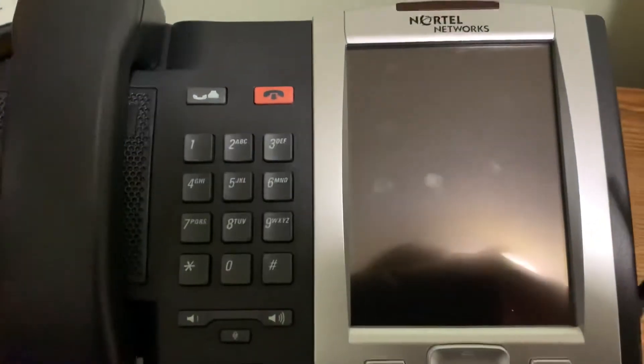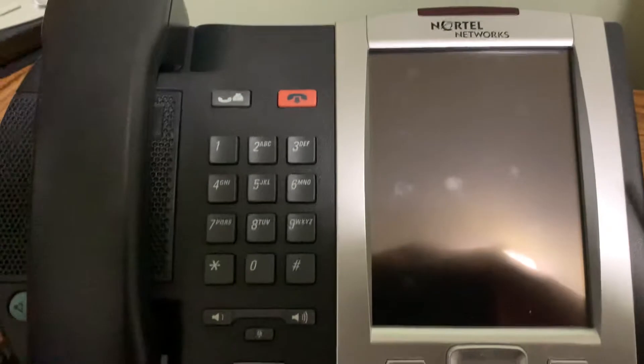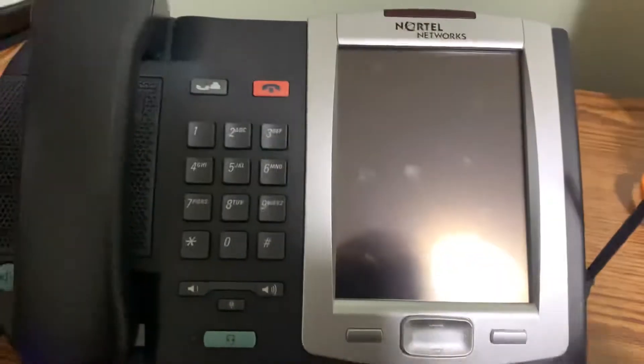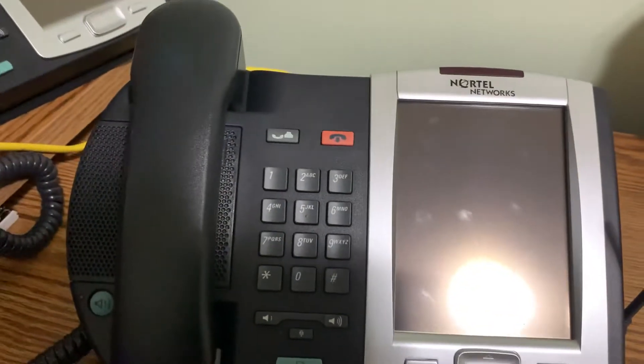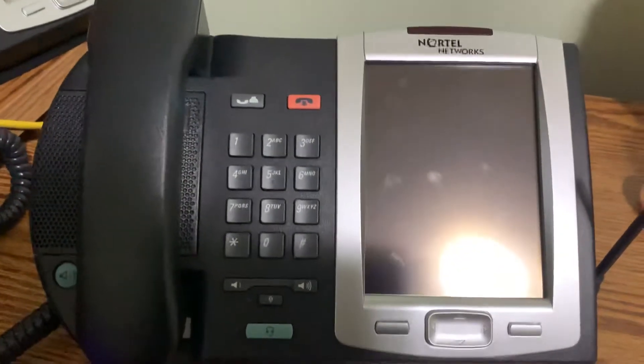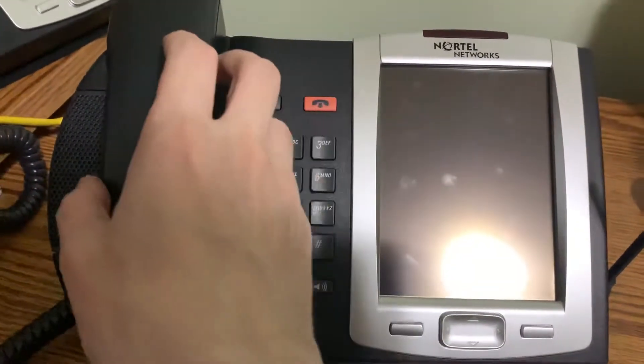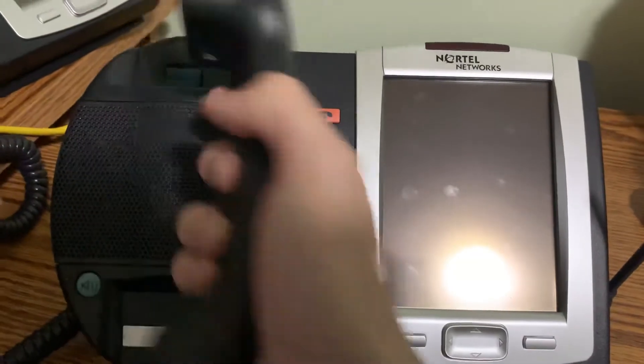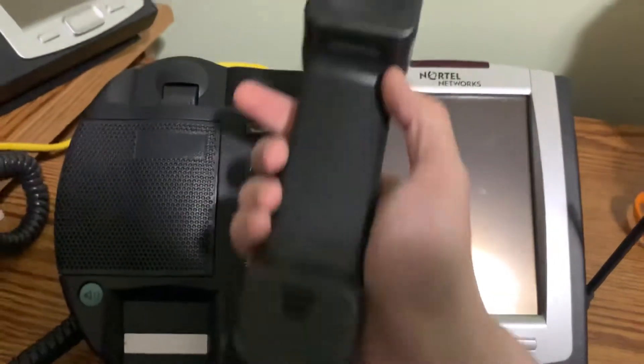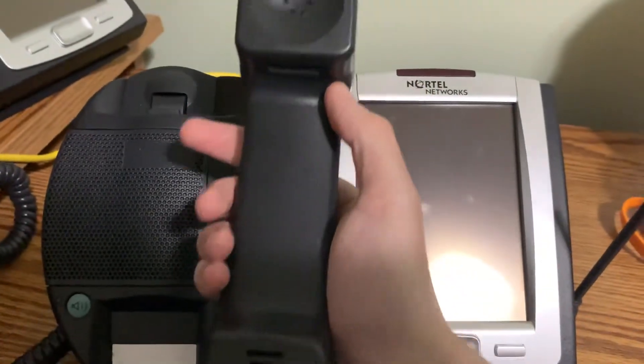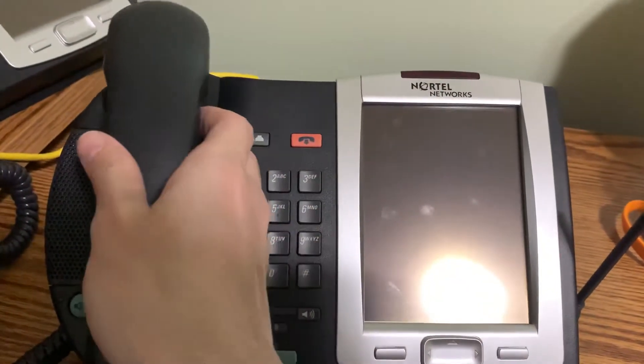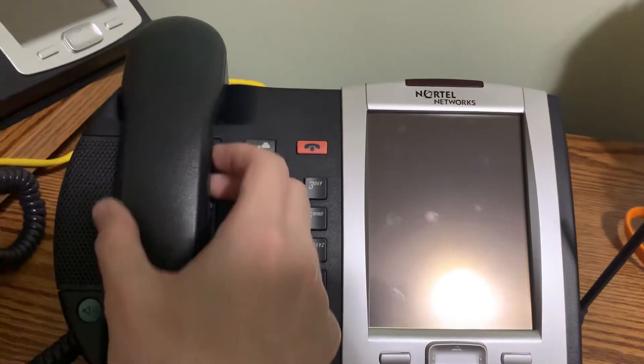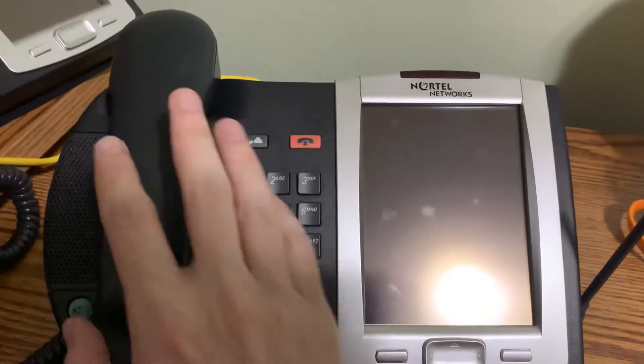Although it does not run Windows Mobile or Palm OS, it just runs VXWorks. And otherwise it has very similar design language to the M3900 series and the other 2000 series IP phones.